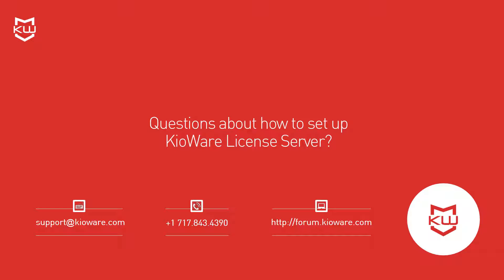Now you're all set up! If you have questions or need assistance with KioWare License Server, just contact us and we'll be happy to help.